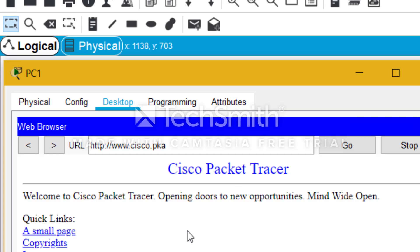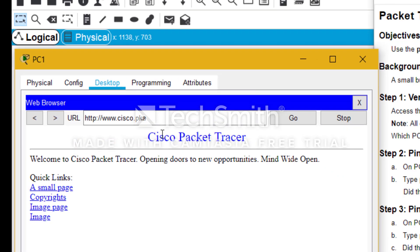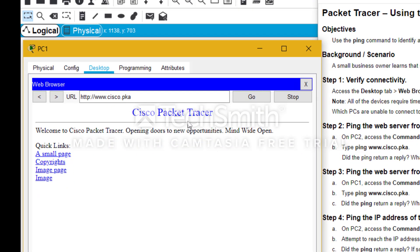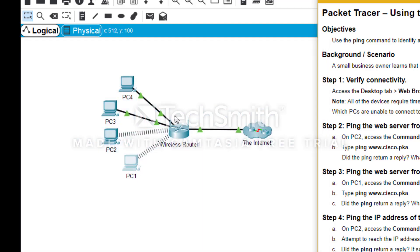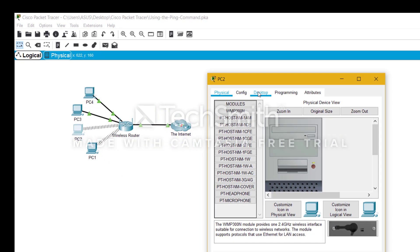So we can see that cisco.pka shows this is going to be a packet tracer website and this has been connected. This is a successful connection, so this PC is able to connect to the web server.